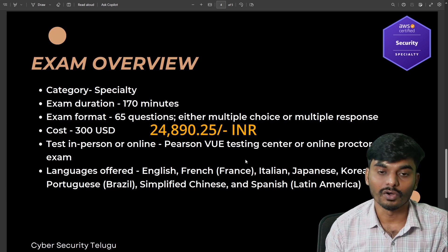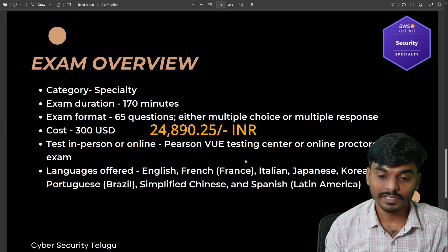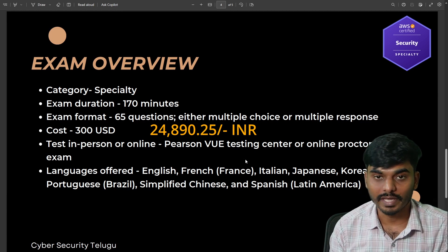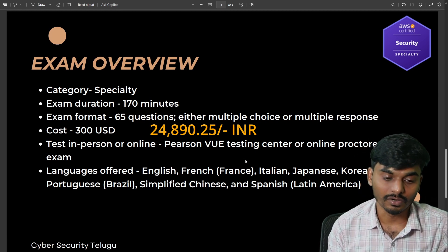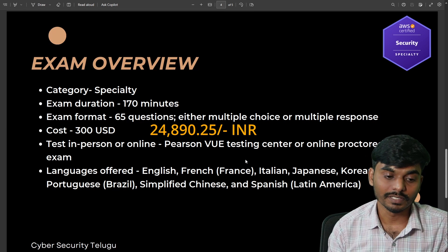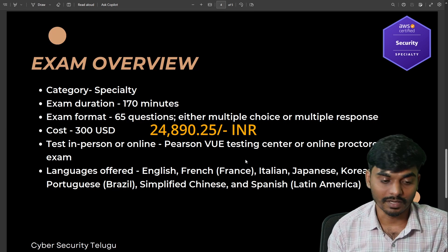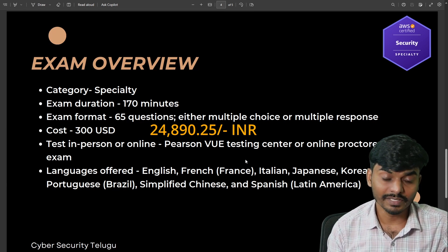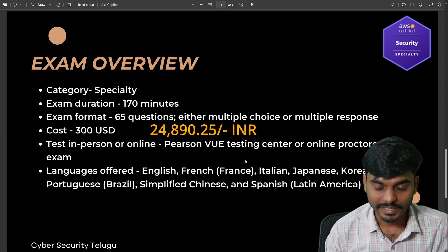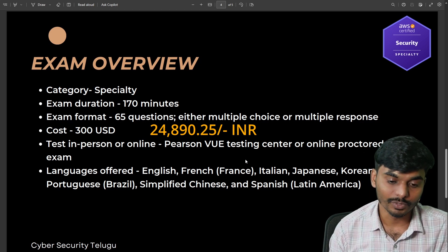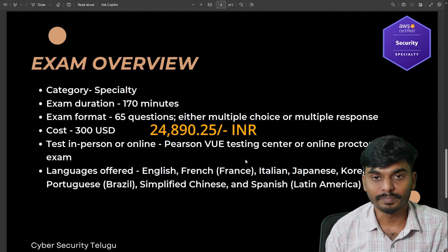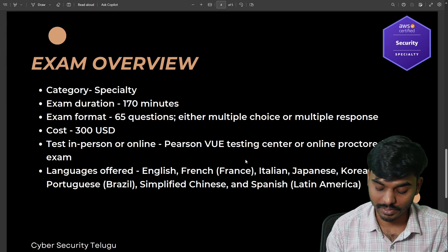The test can be taken in person or online. You can take the exam online through a monitored and confirmed process. Languages offered include English, French, Italian, Japanese, Korean, Portuguese, Simplified Chinese, and Spanish.